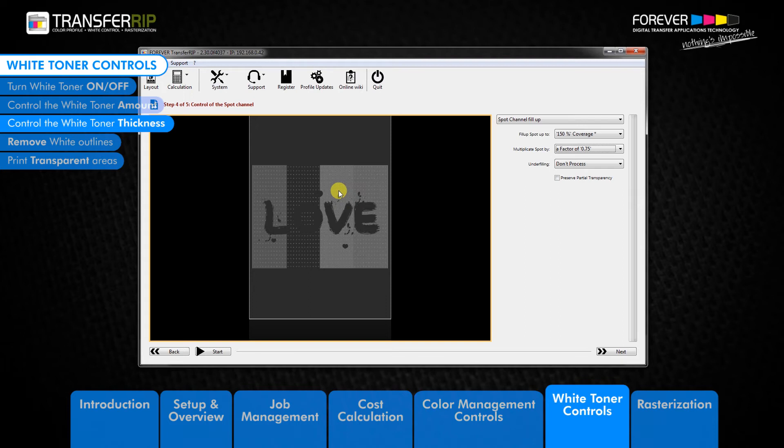Choosing 0.75 removes 25% white toner from the total value available in the white toner covered areas of your image. For each color, the amount of white toner is different. This means that the colors still have white behind them, but the thickness of the white toner is reduced.